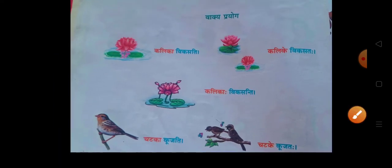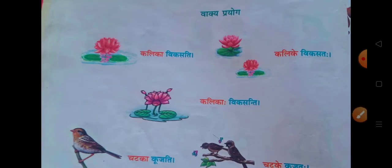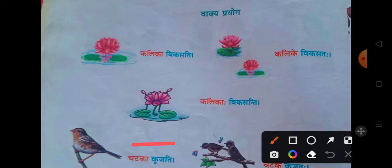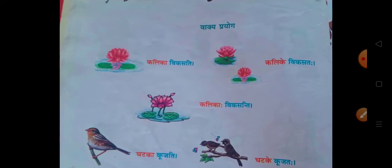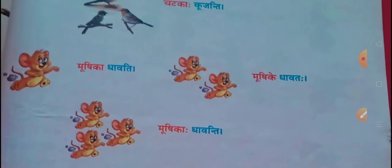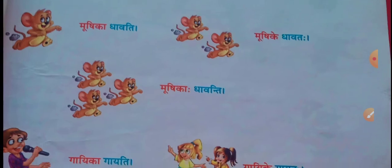Let's move to the next example. Chattaka kujati. If there is one chattaka (bird), then kujati. If there are two chattake, then kujatah. Kujati means chirping — chirip chirip in English. If there are three chattaka, then kujanti.